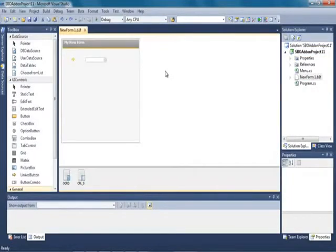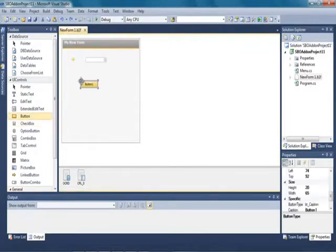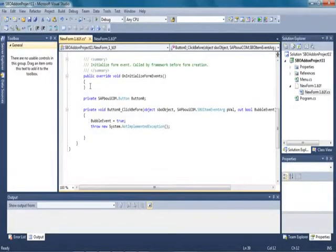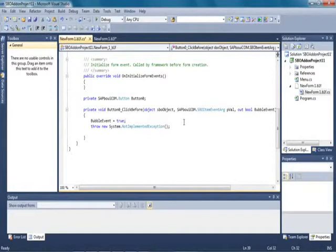We are now going to add a button to this form and create some business logic behind this button to trigger an event. From the toolbox we can simply drag and drop the button control into our form. By double clicking the button control we can see the code that has automatically been generated for this button for the button click before event. The project has automatically included the user menu code for Business One and we don't even need to generate code for the UI connection — we just need to use the application instance.